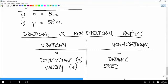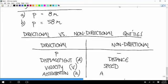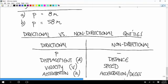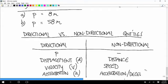The last directional quantity we're going to talk about is acceleration — lowercase a. That relates to our everyday non-directional ideas of acceleration and deceleration.